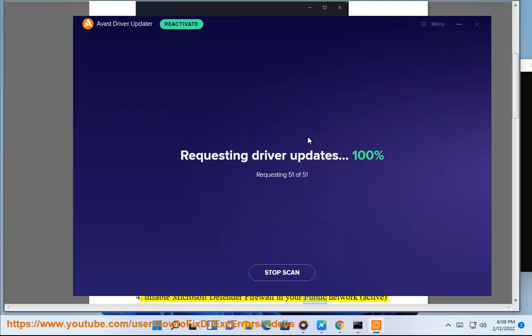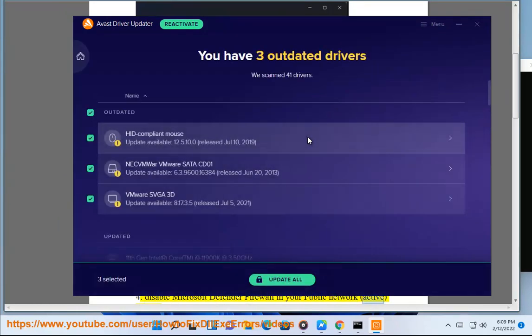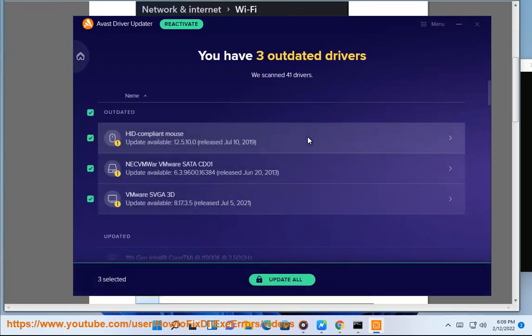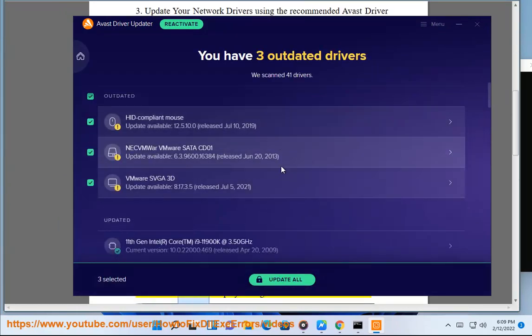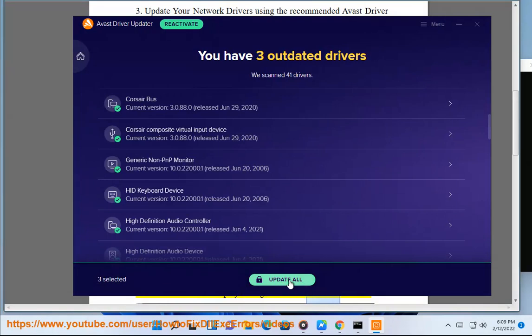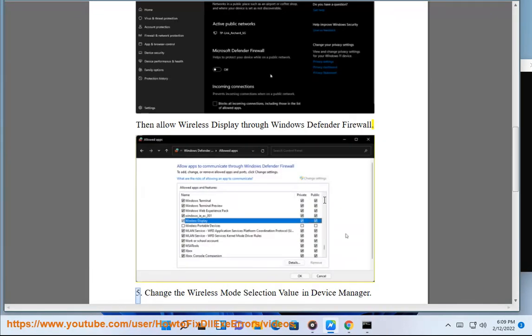Disable Microsoft Defender Firewall in your public network active profile. Then allow wireless display through Windows Defender Firewall.